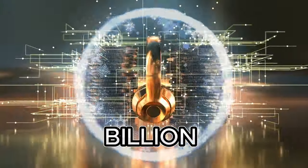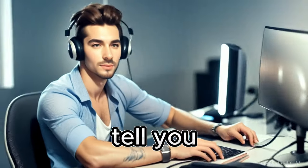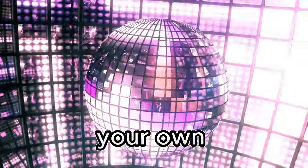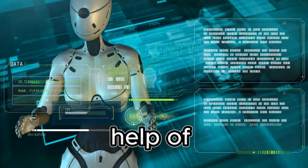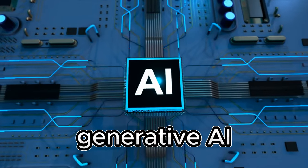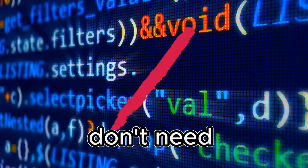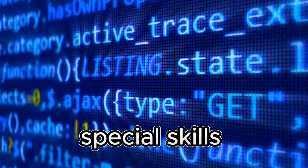Music industry is a billion-dollar business. What if I tell you, you can now make your own music and viral songs with the help of latest generative AI, and you don't need any special skills for it.